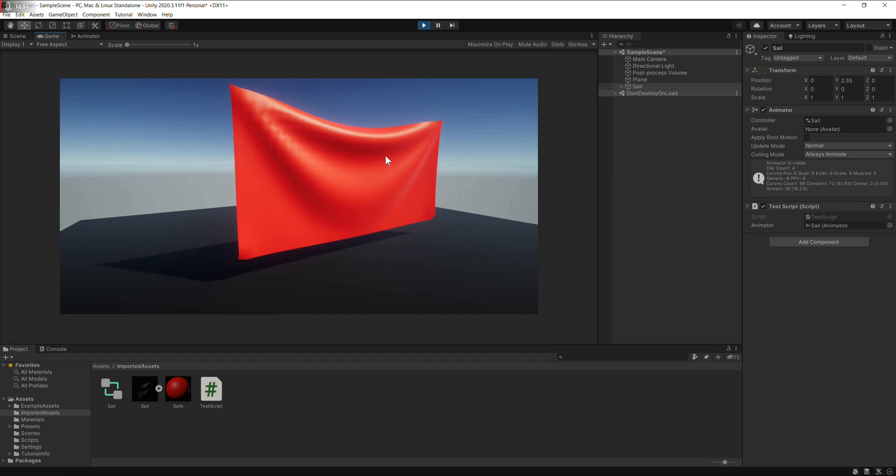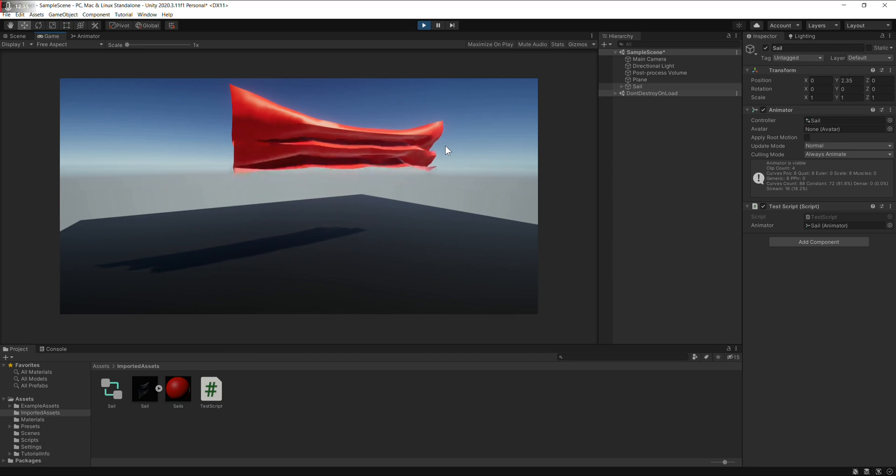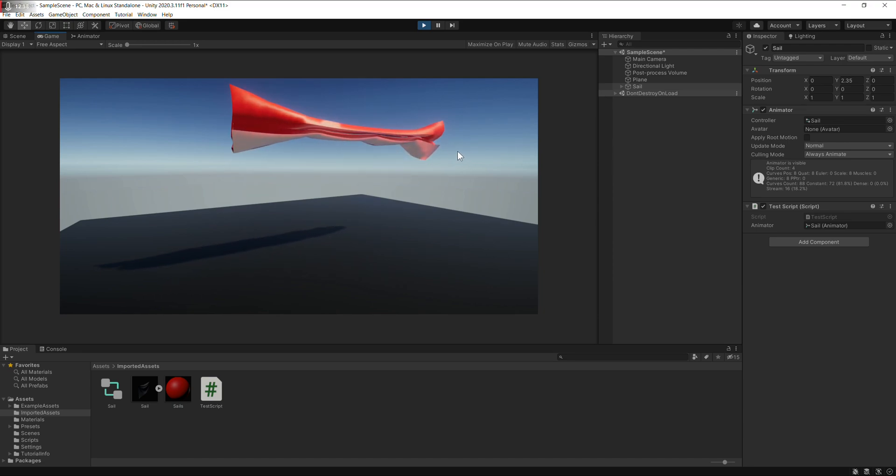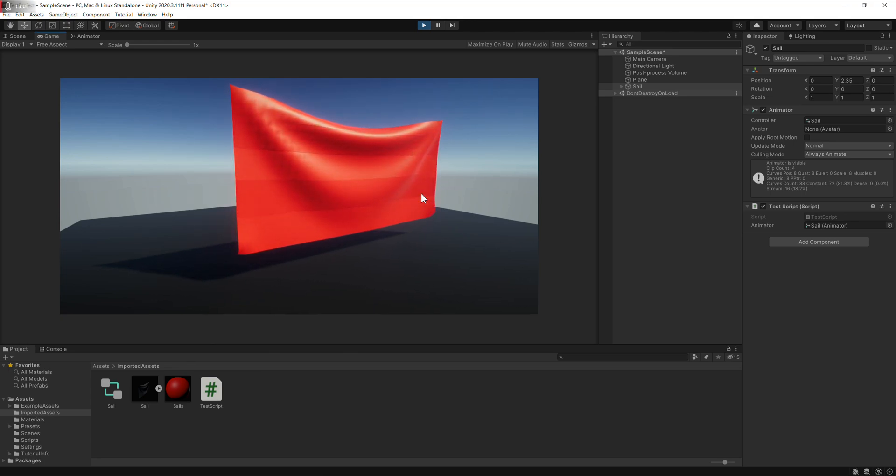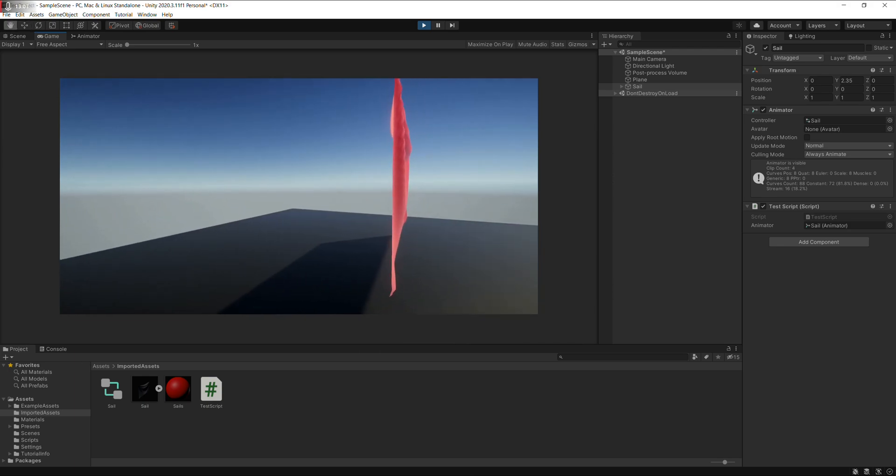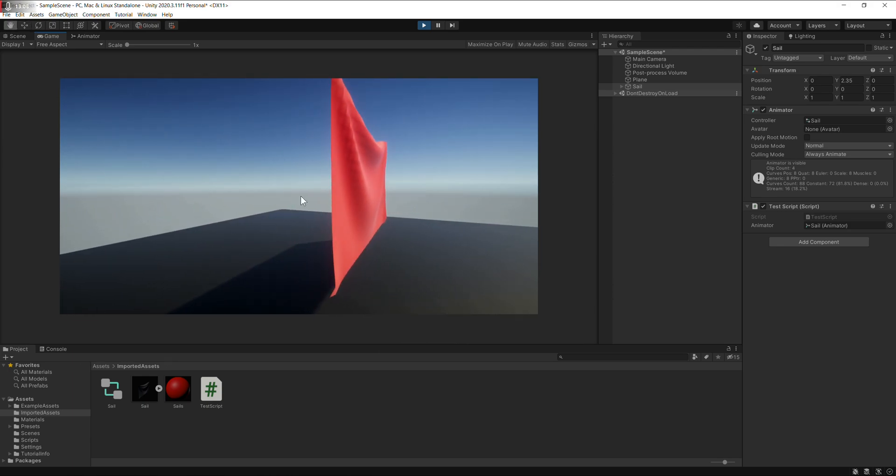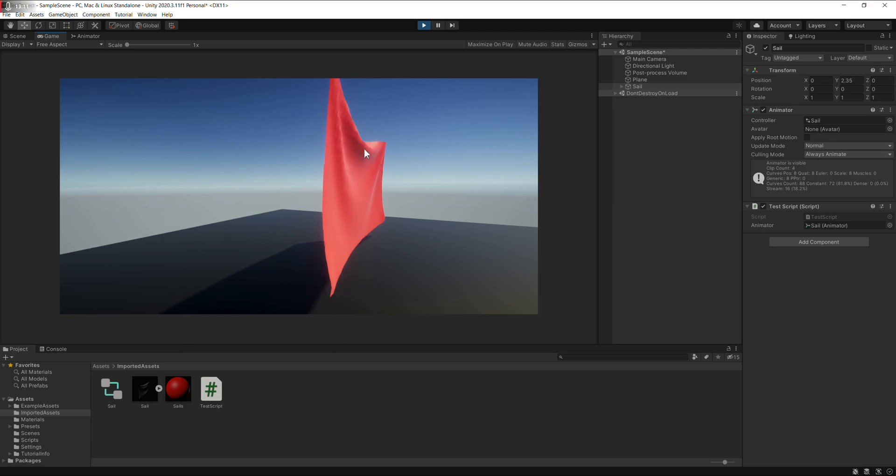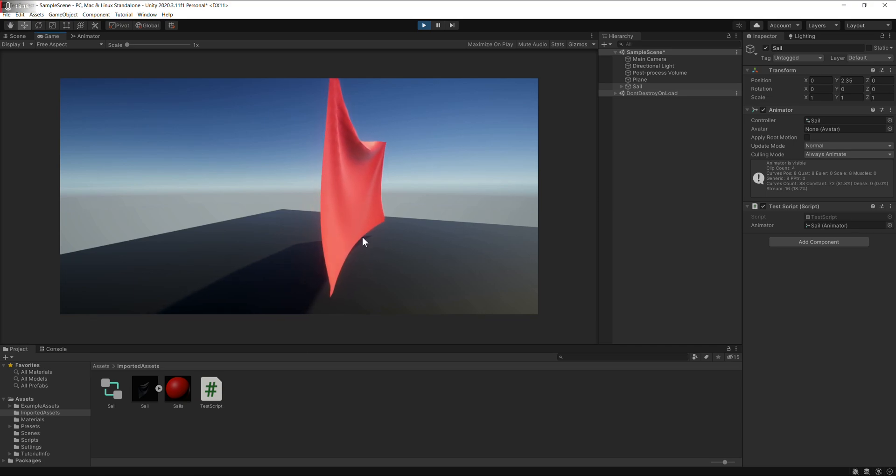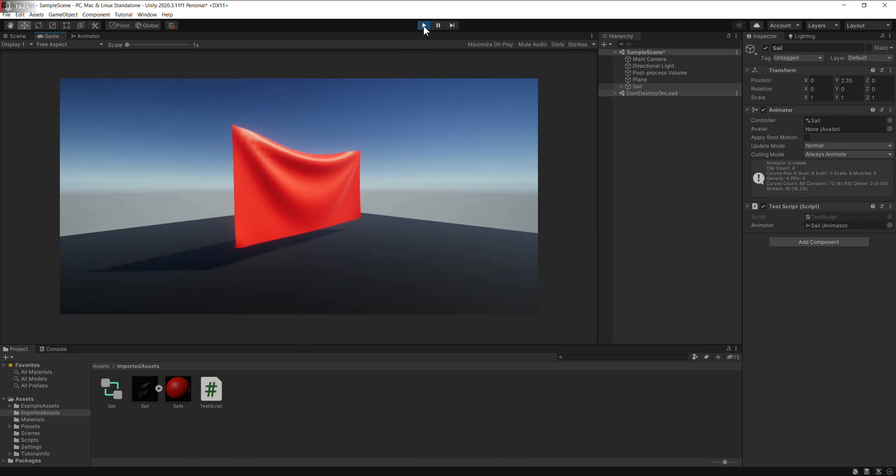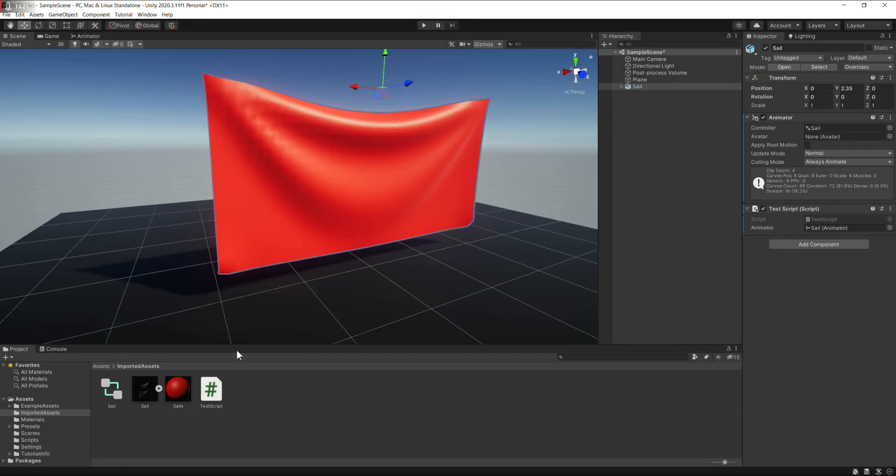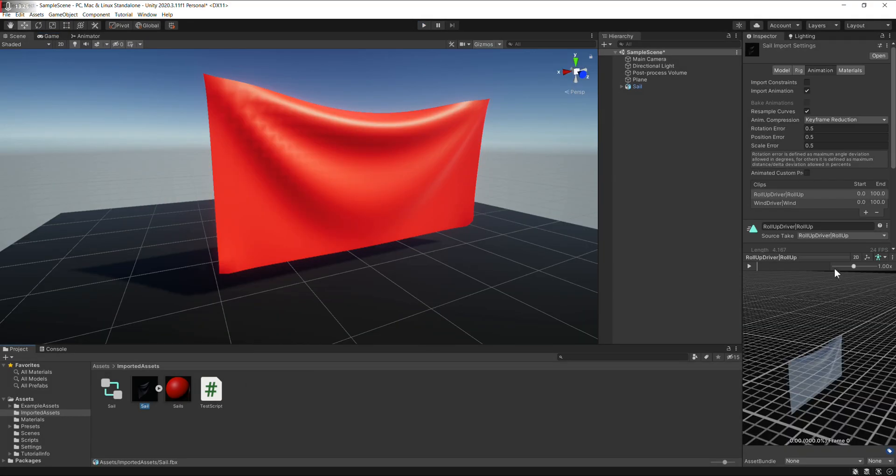Okay, so R gets rolled up, R again goes back down. F fills with wind, again comes back. So that should be it, we've got two animations in one FBX.